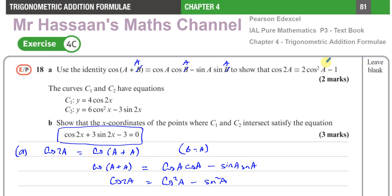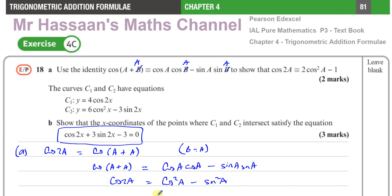That's the answer to number 18 from exercise 4C. Other questions from this textbook can be found in the playlist appearing on screen. Other trig questions from P3 can be found in the playlist as well. You can subscribe to my channel, and don't forget to look at the description for material from other units of Edexcel A-Level Maths, International A-Level Maths, and IGCSE Cambridge. Thank you for watching and see you soon.